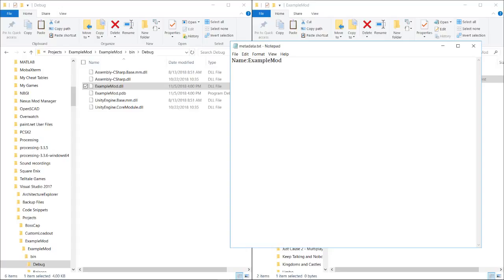I'm not sure if spaces are okay, so I'm just going to skip it. We need DLL, and that will be the name of the DLL we just dropped in our file.